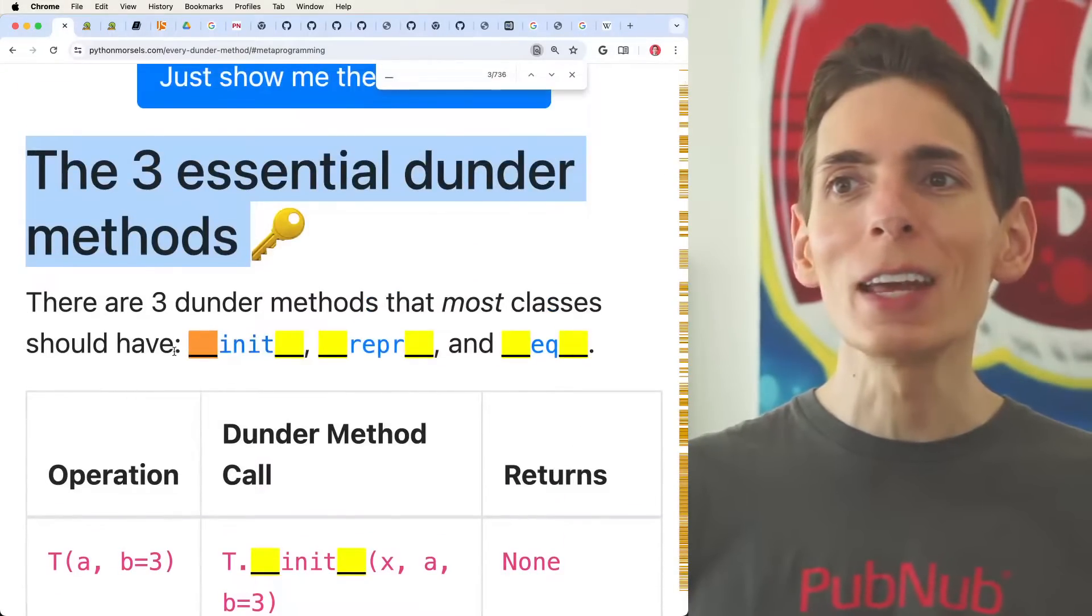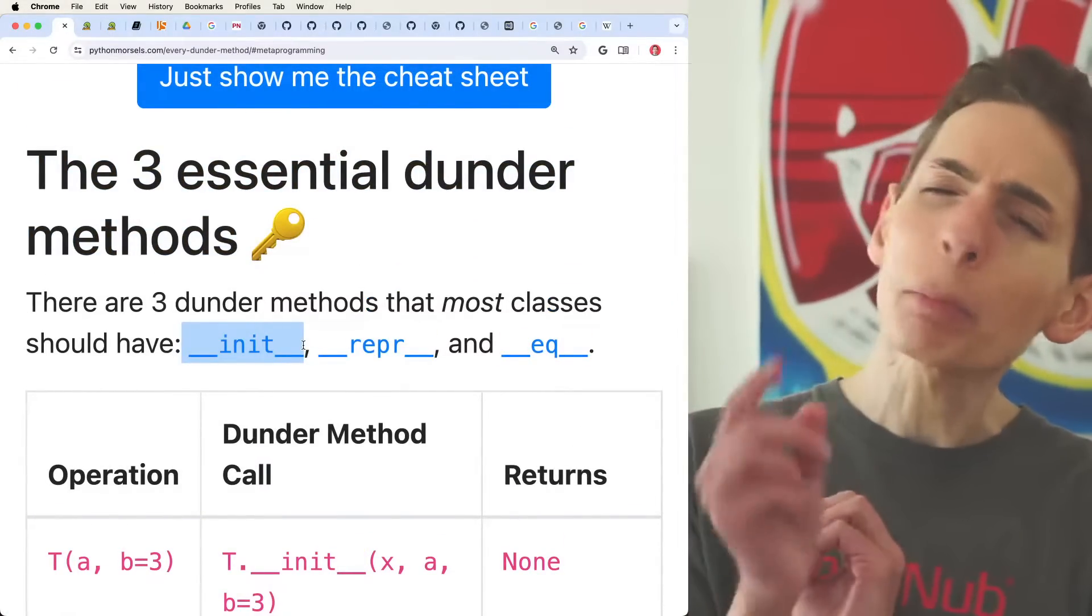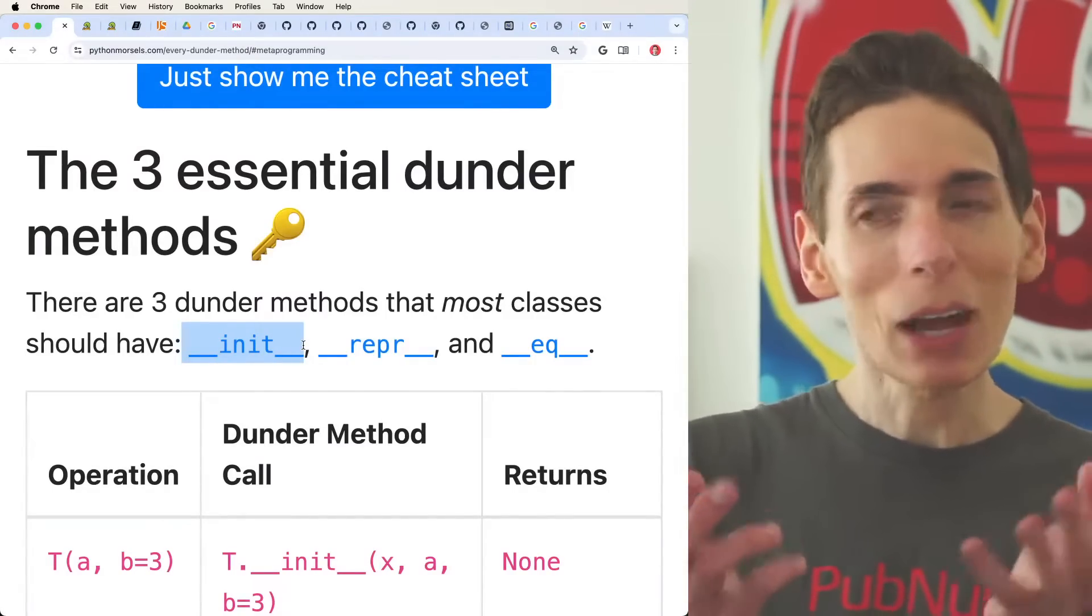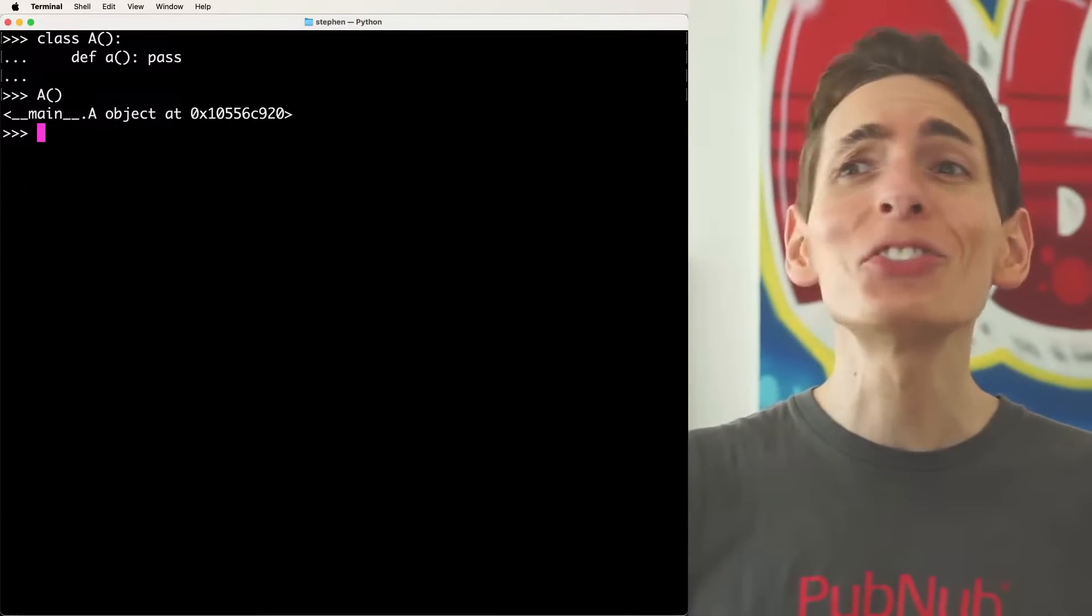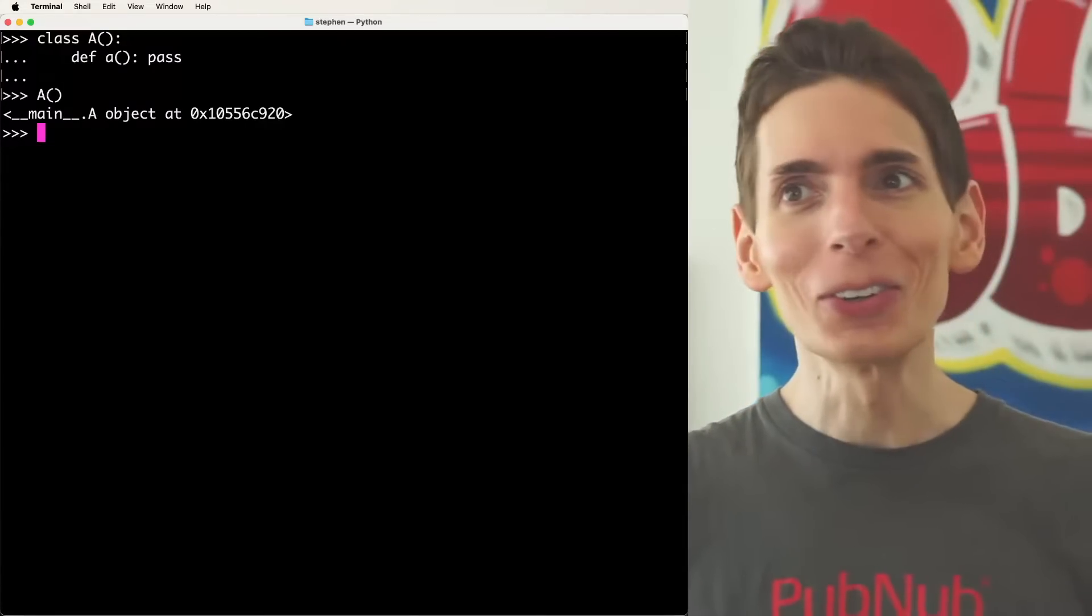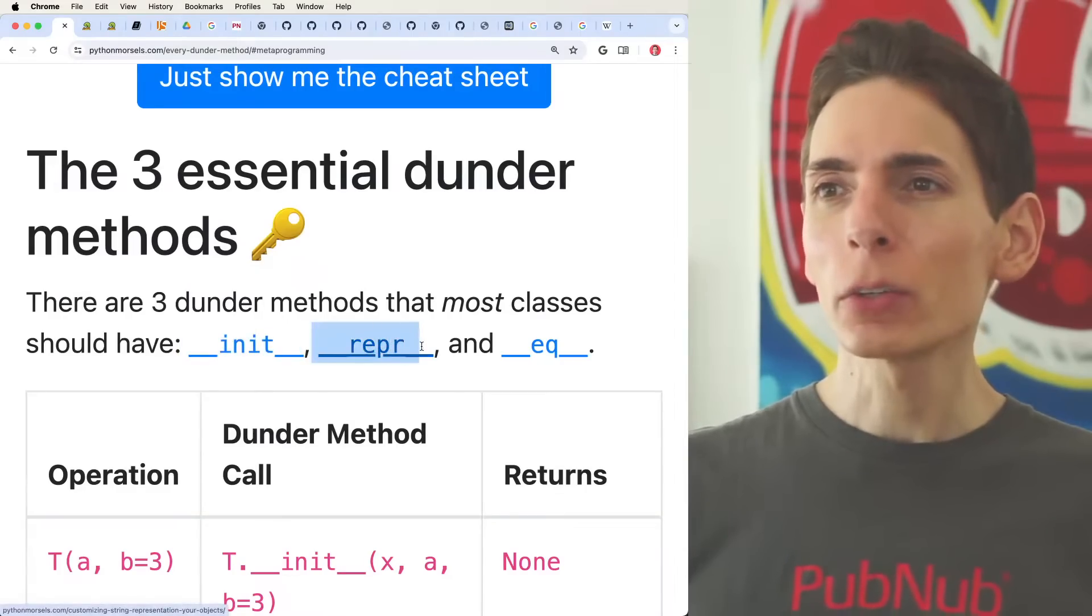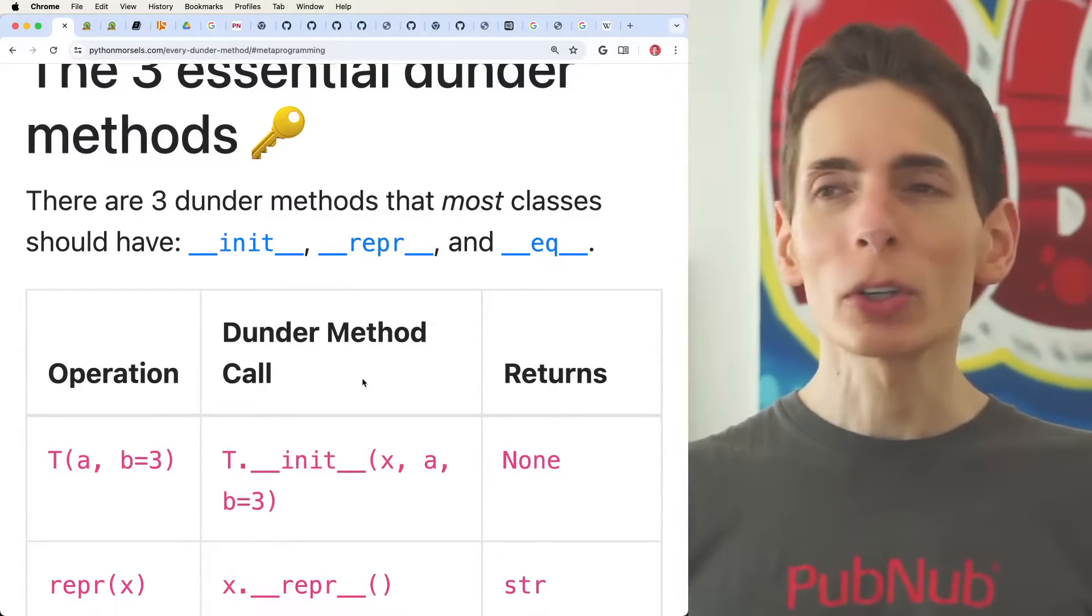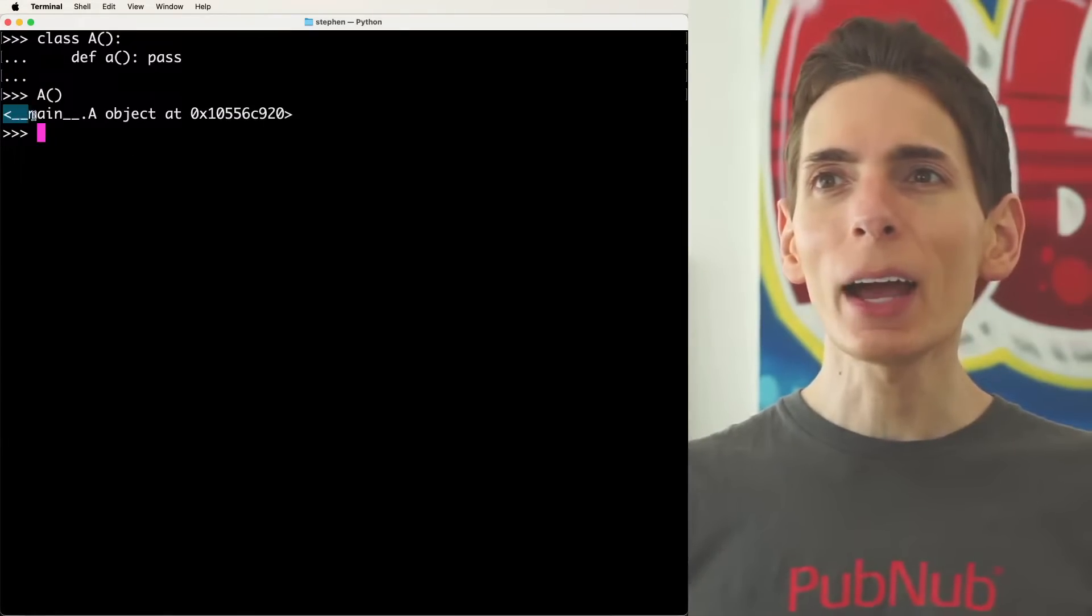The first one, of course, is init. This is the constructor. You kind of have to have that. I'm pretty sure you have to have it. Maybe you don't, but actually testing it real quick, you don't need to have a single Dunder Method, including the constructor.